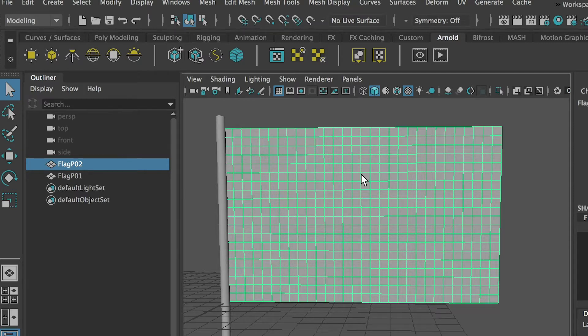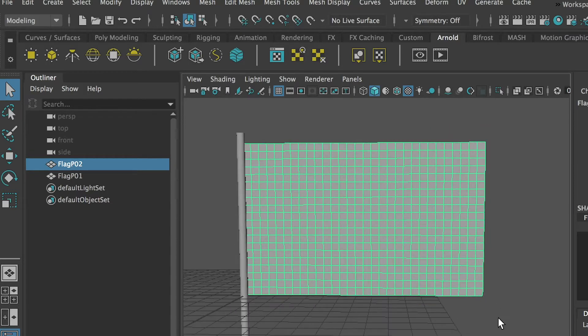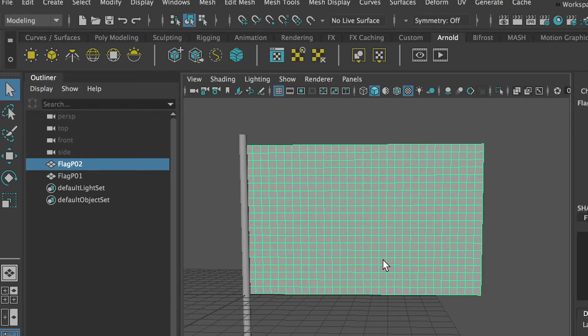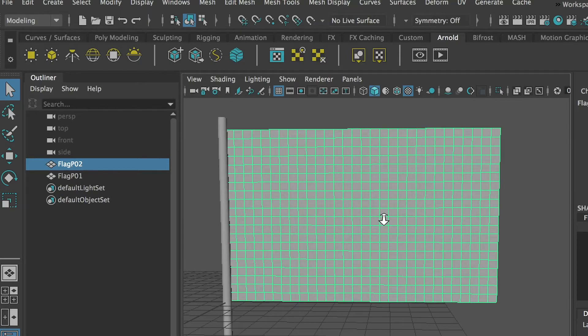But you need to know that the more subdivisions you have, it's going to slow down your computer to generate the animation.